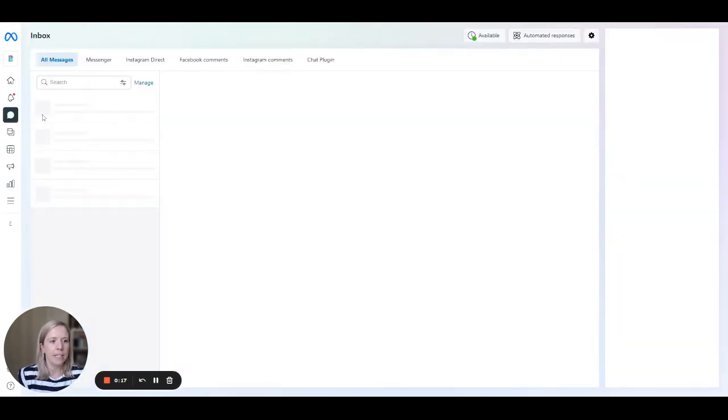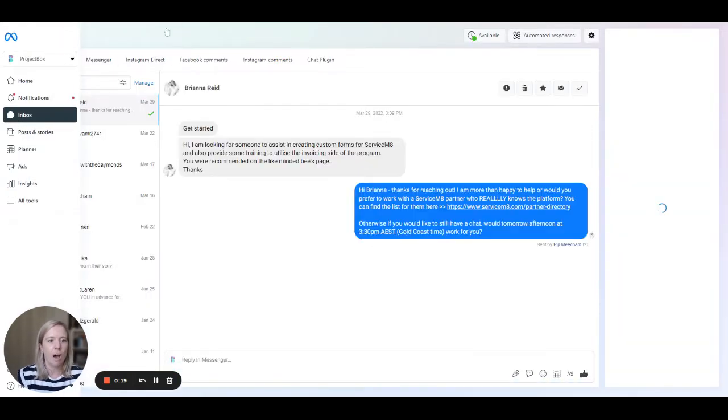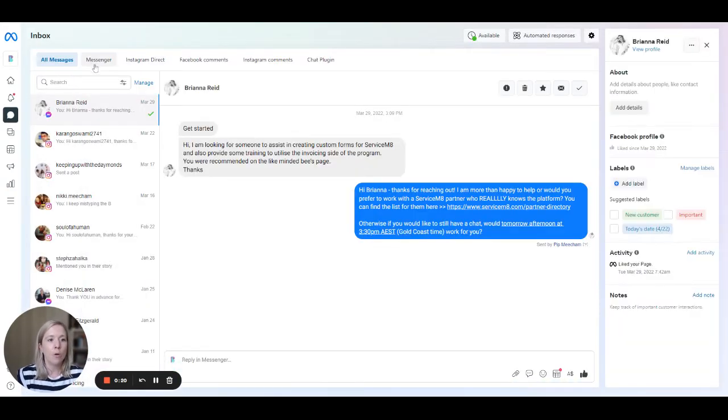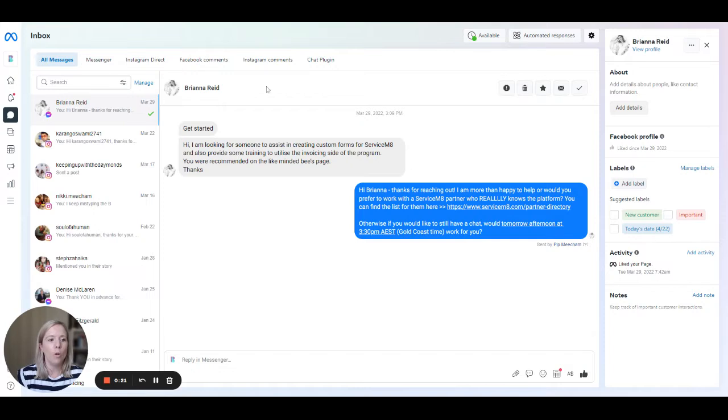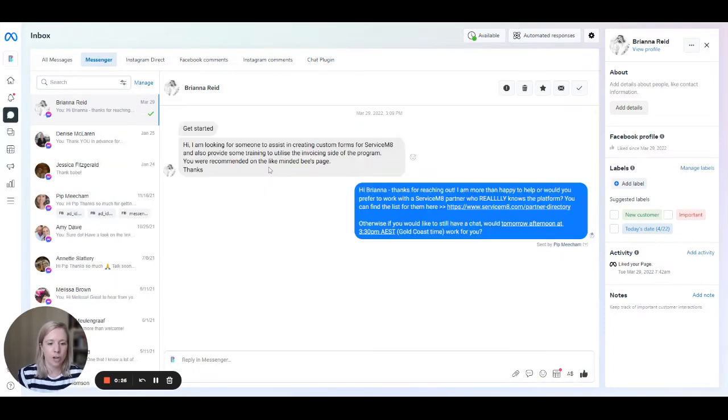Once you're in here, simply click on inbox on the left hand side, and then that will bring up all of the messages that you've received, both Instagram, messenger, et cetera.